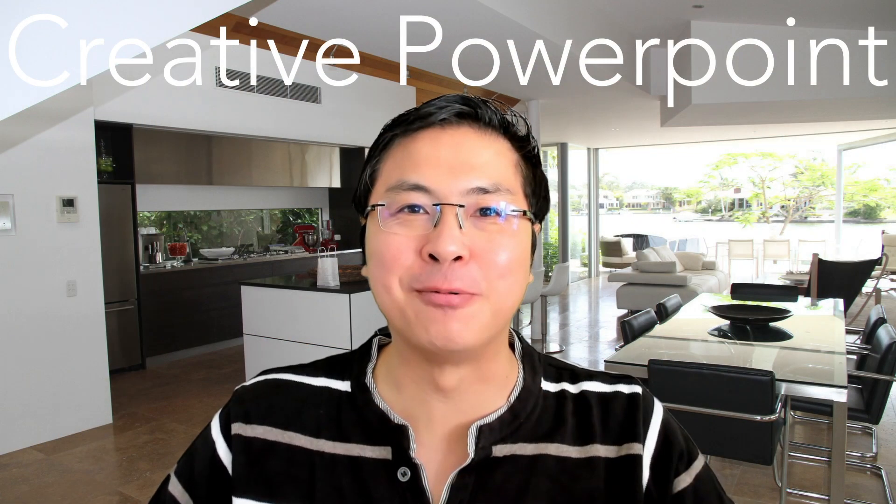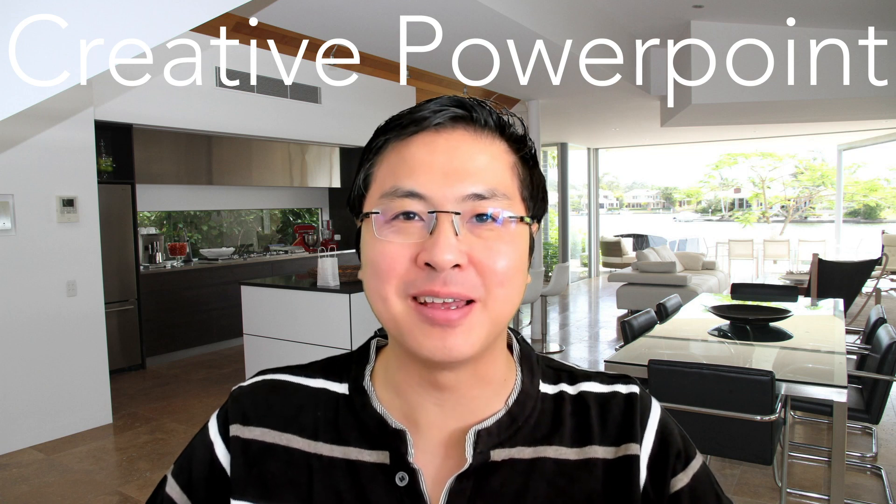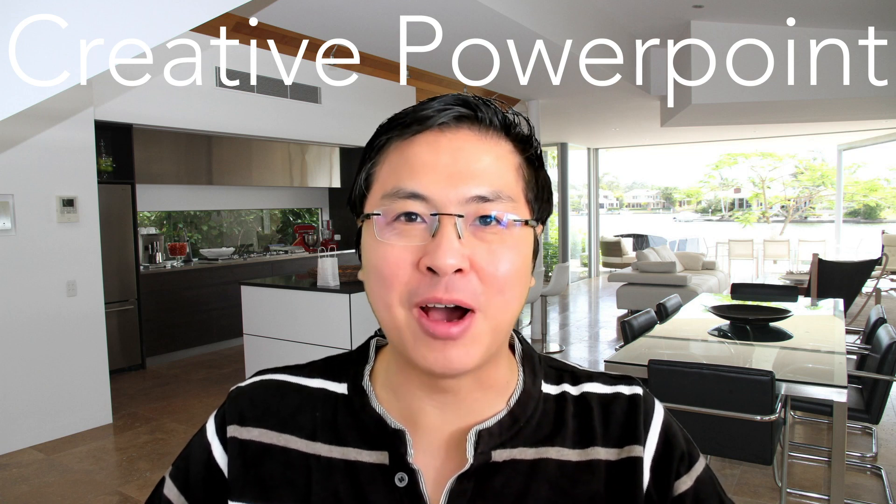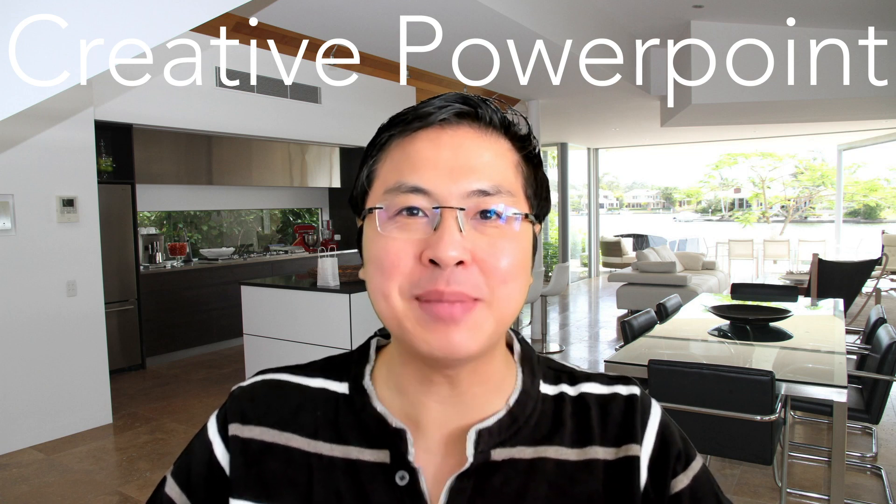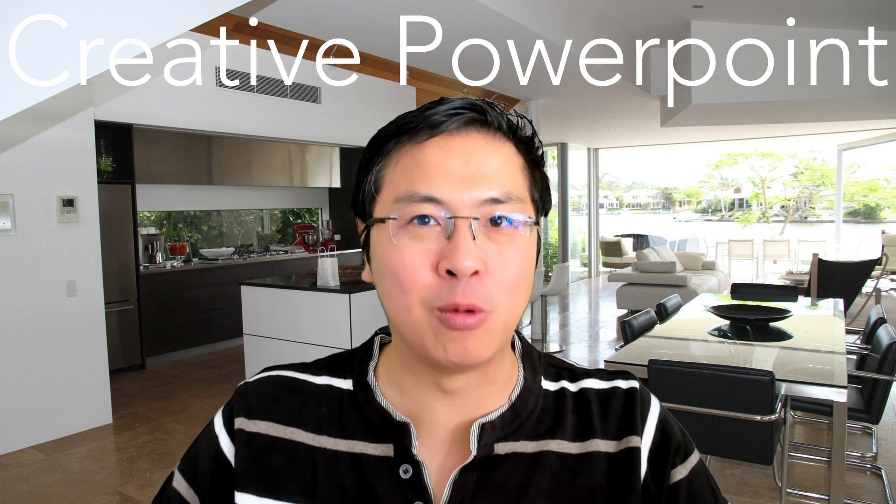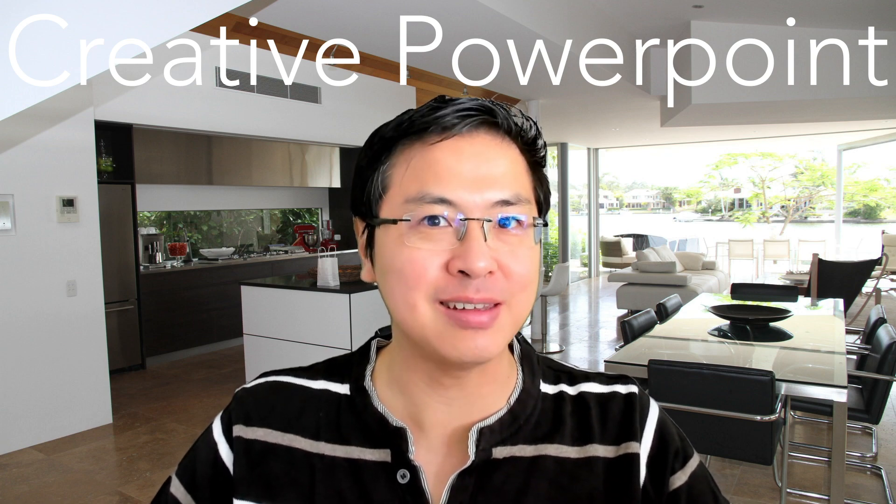Hi everyone and welcome back to Creative PowerPoint. Today I will show you how to make a dynamic product presentation that will wow your audience. Here's an example.